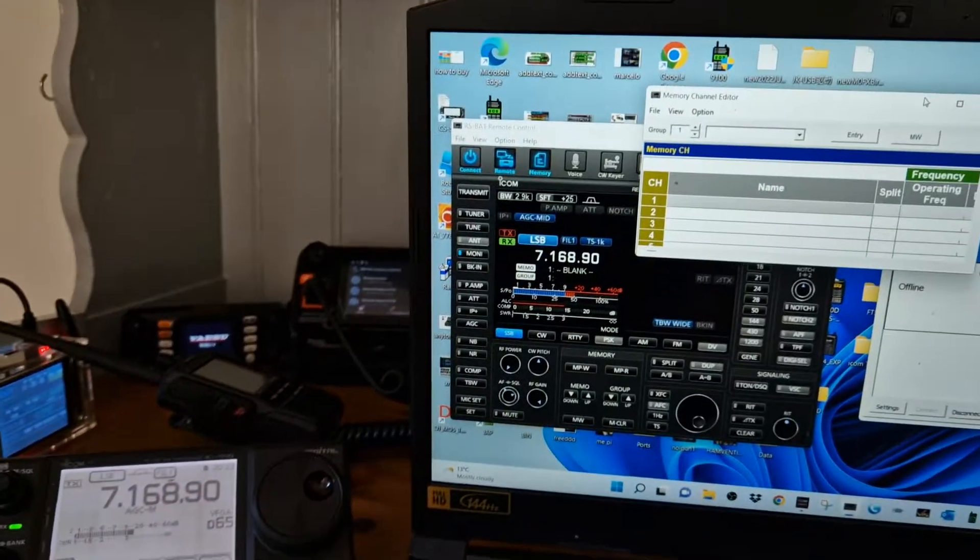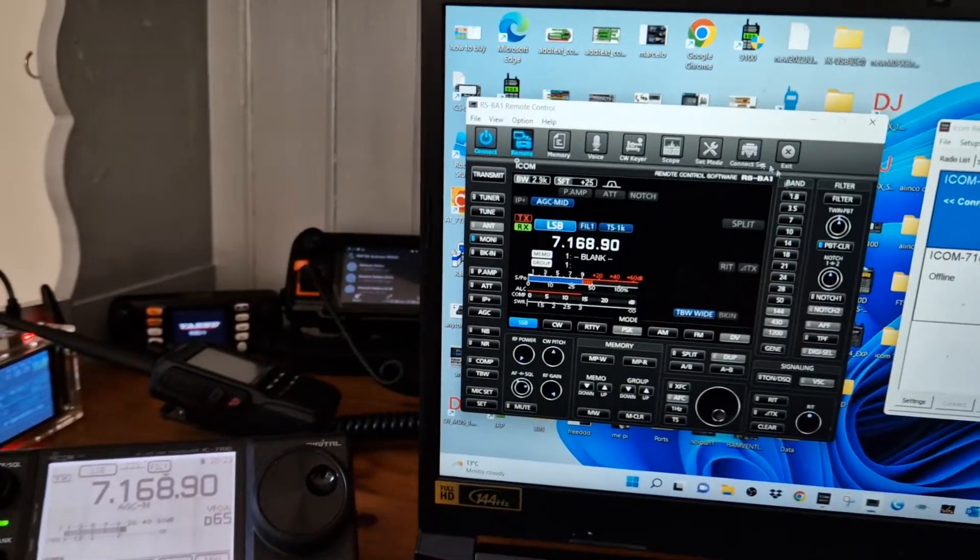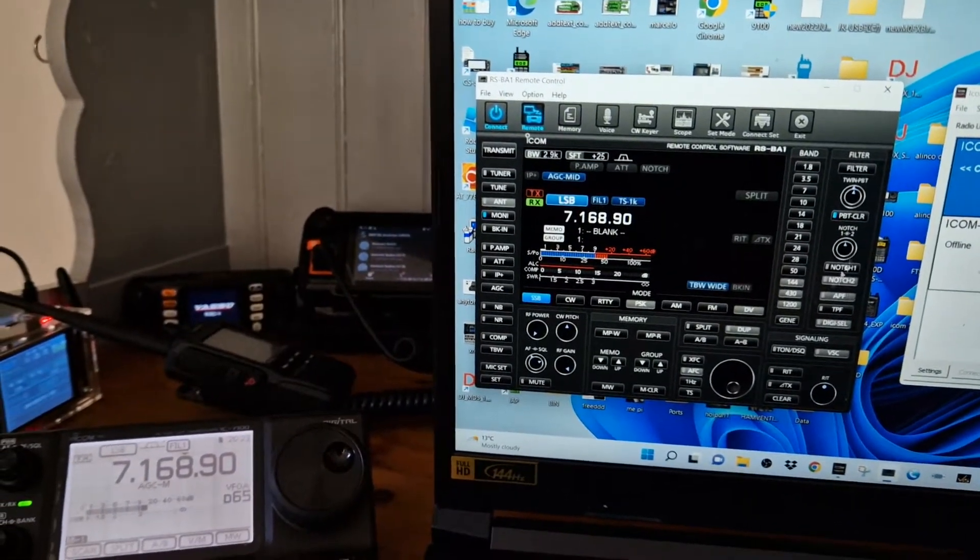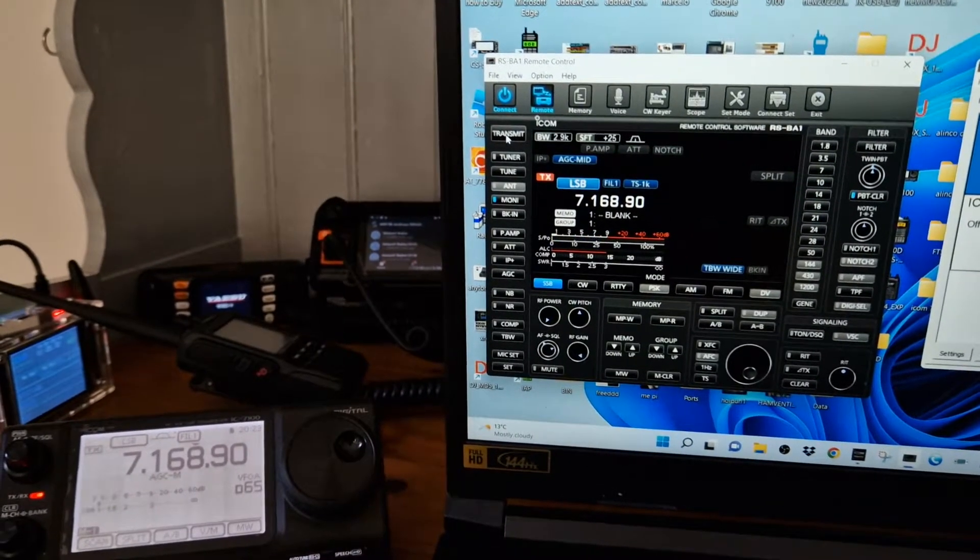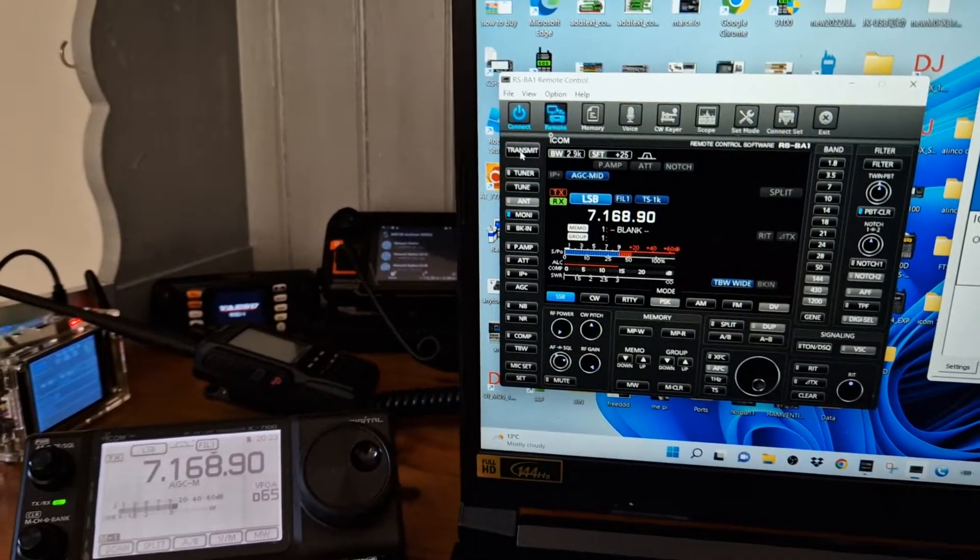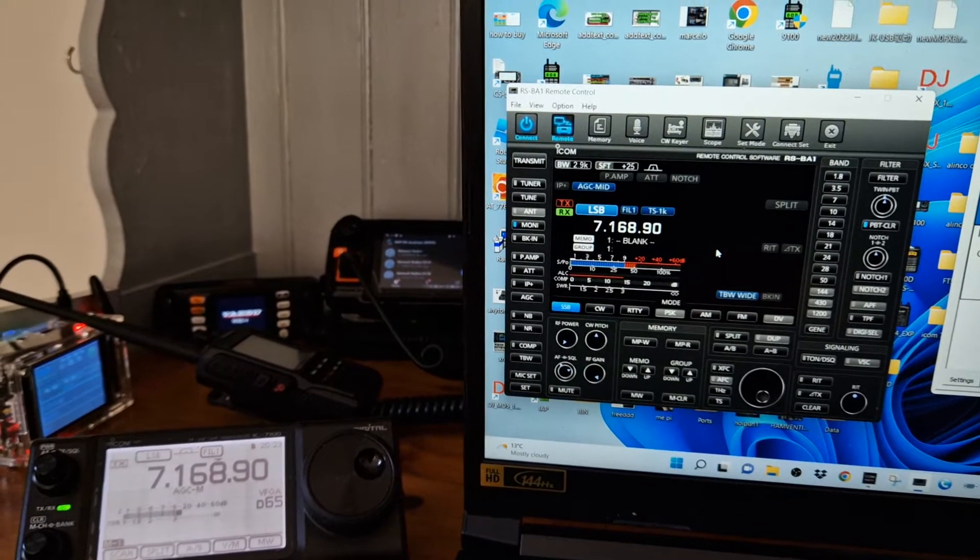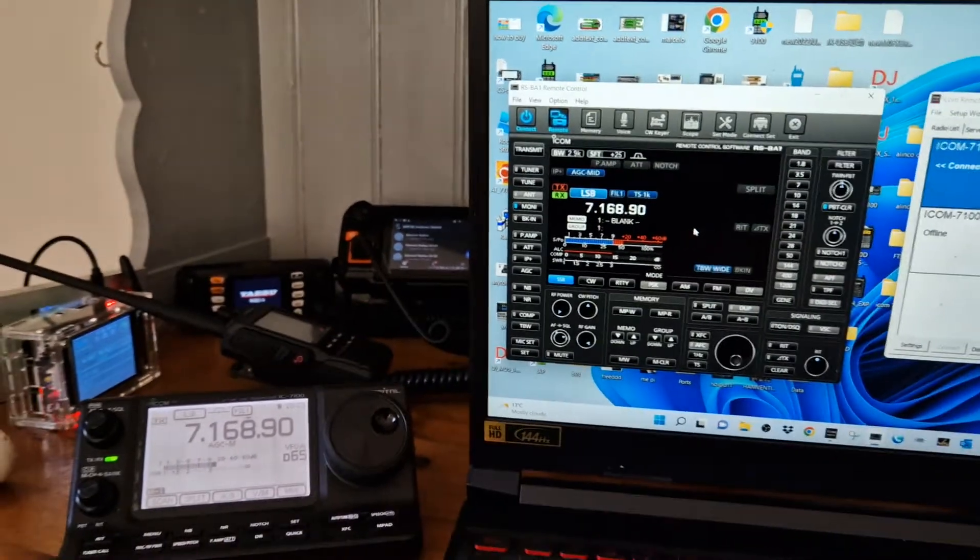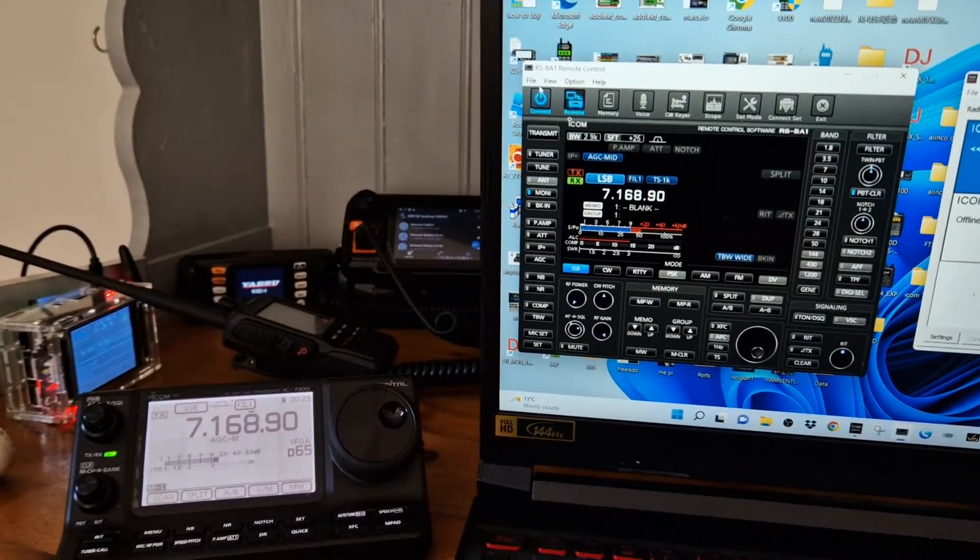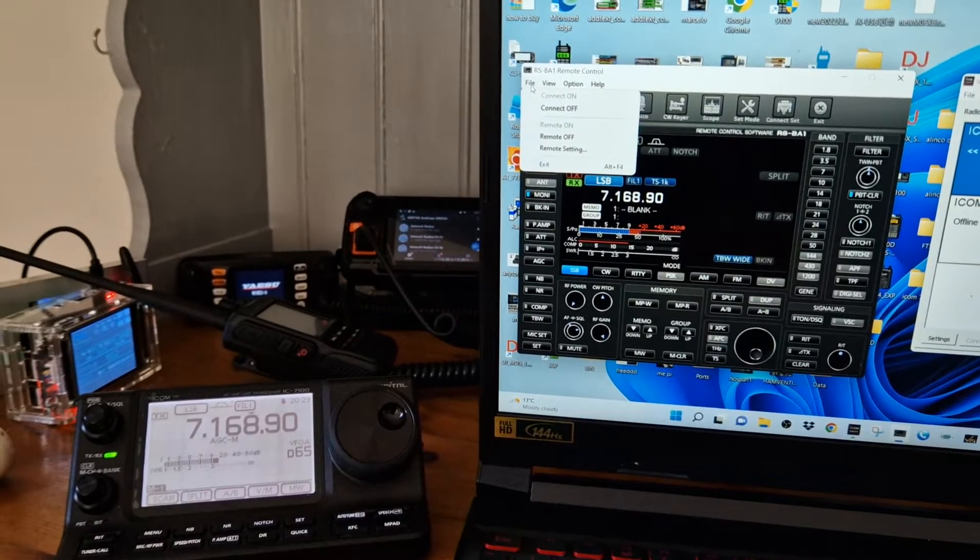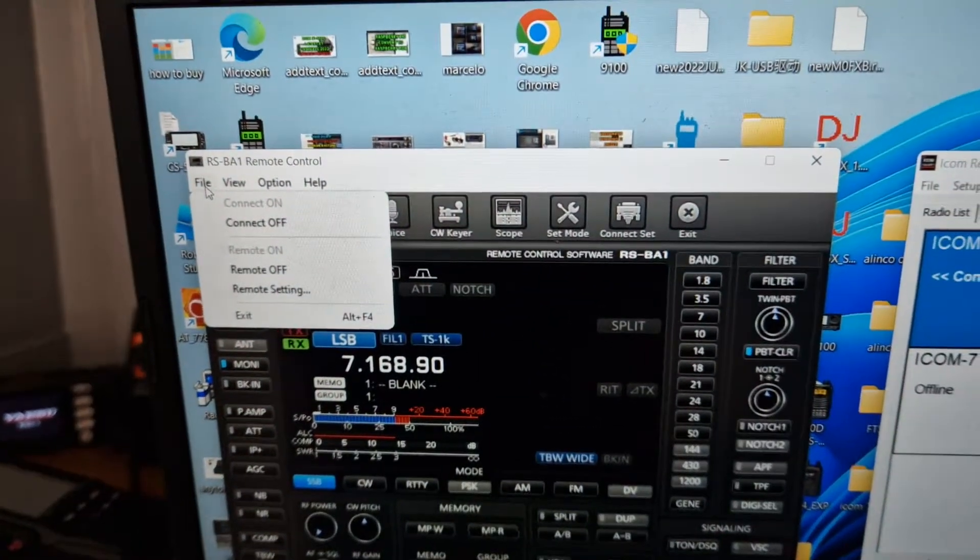There's memories you can add here, all the functions of the radio work—everything, even the transmitter. See that? It's gone into TX. Tuner, everything: filters, voice record. So many options here. File, that's what you're showing here when I click that.